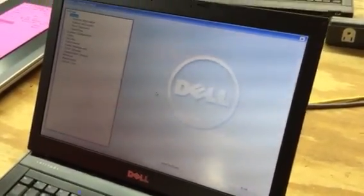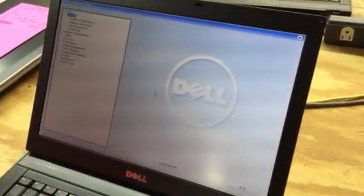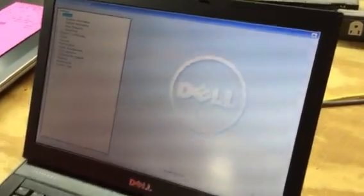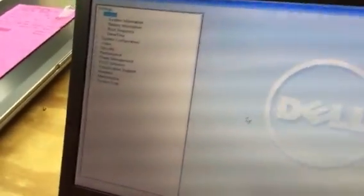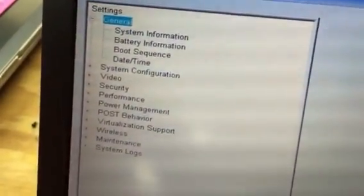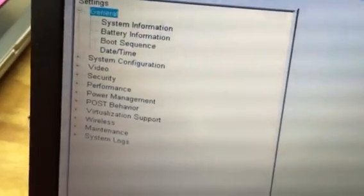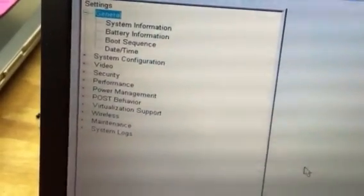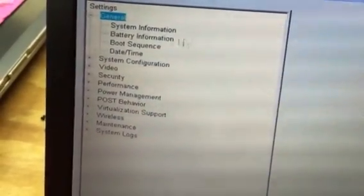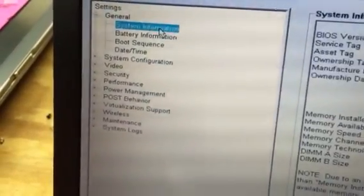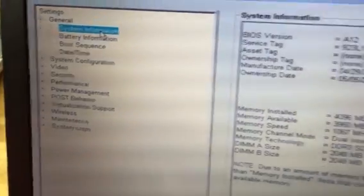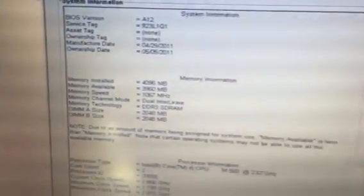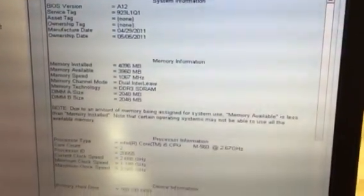Now, we're going to walk through a couple of things that you can do in setup. This is the menu. The first thing you can do is you can see the general system information as to what the different attributes are of your laptop.